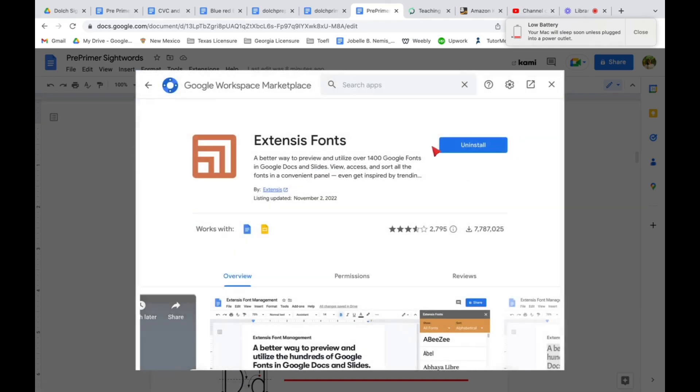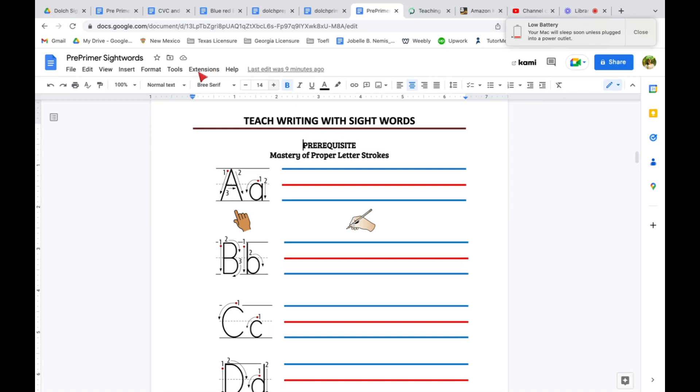And since I have installed it already, if it's your first time it should say install. So click that install button and then it will automatically appear on your extension.